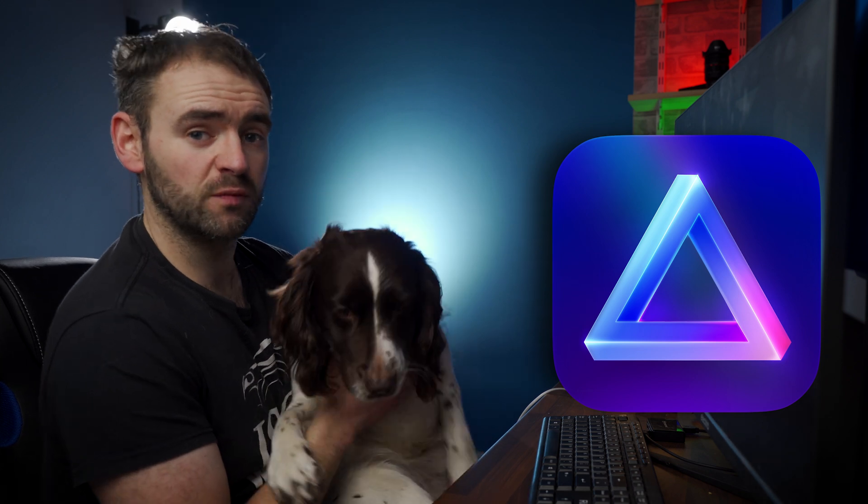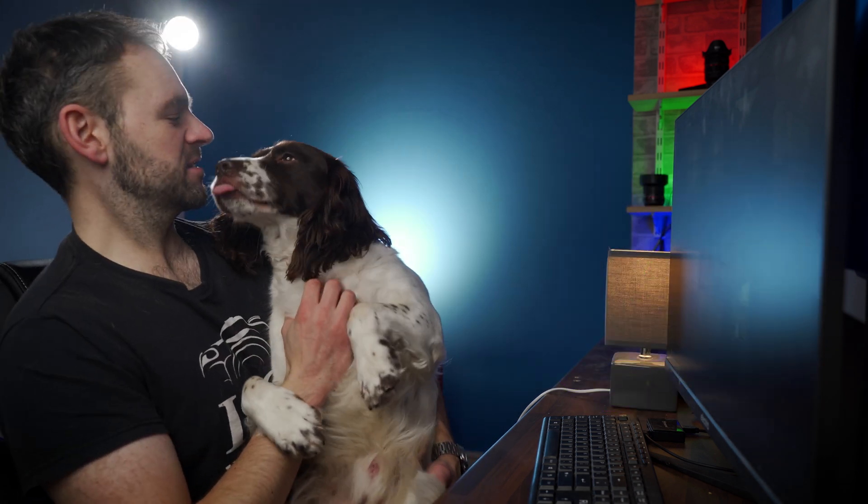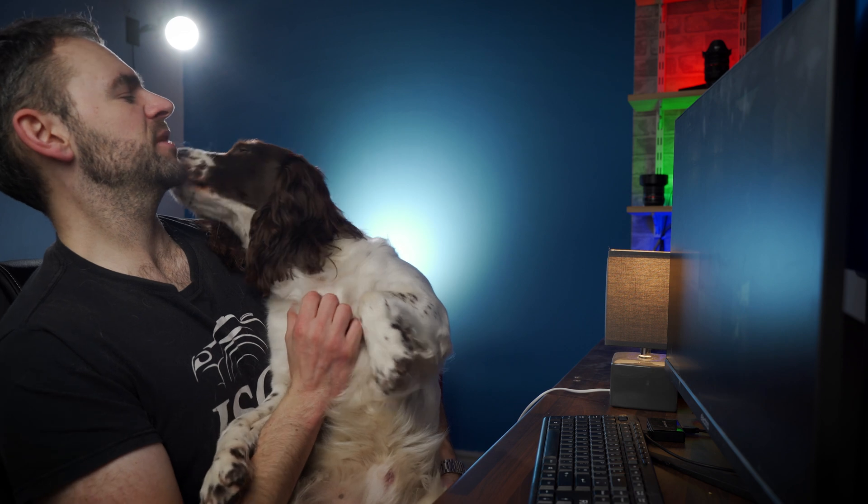Welcome to the video everyone, today we're taking a look at Luminar Neo, the latest piece of editing software from Skylum. Unfortunately, that means I kind of have to put you down.